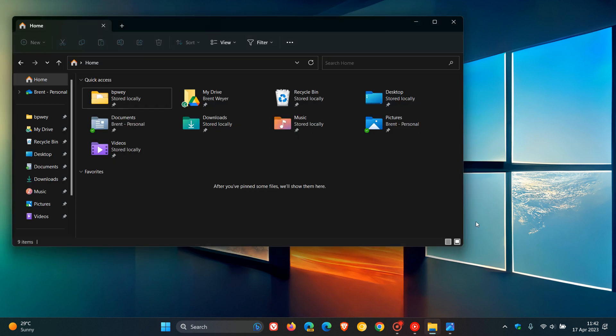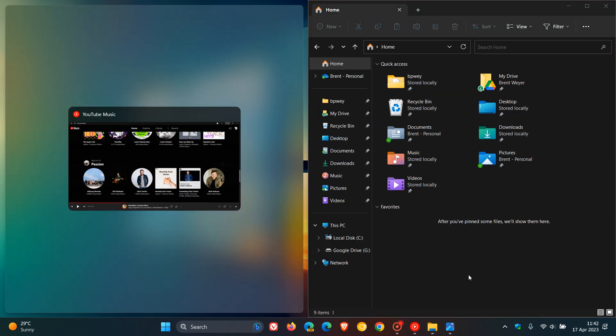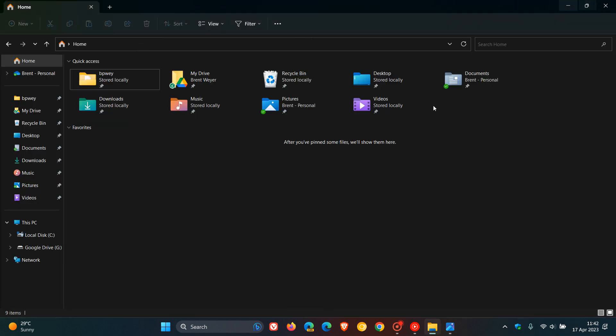So Windows 11, as many of you will know, has a Snap Assist, which is a multitasking feature that when you hover over the Maximize button, you can choose your different layouts for the different open windows you have currently running in that session in the operating system.